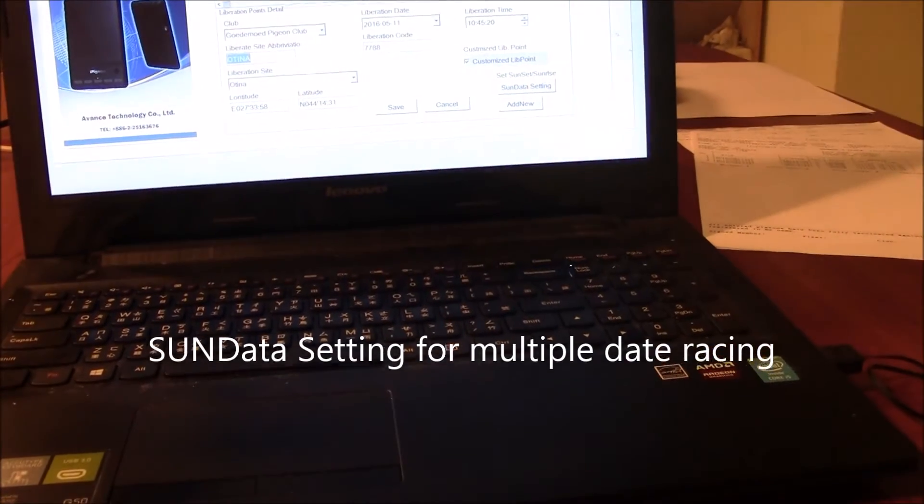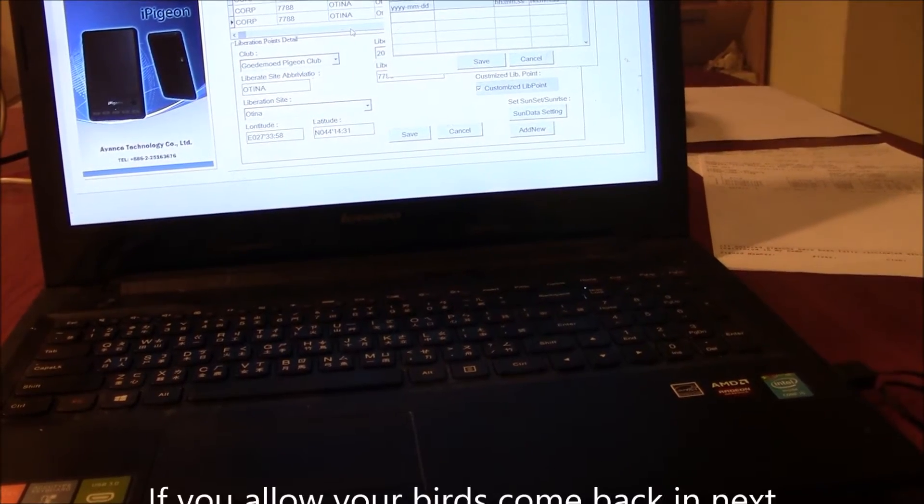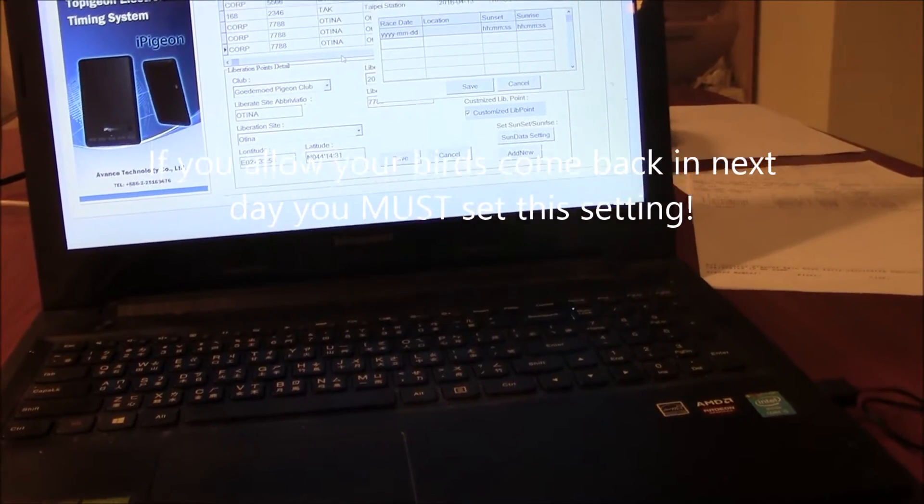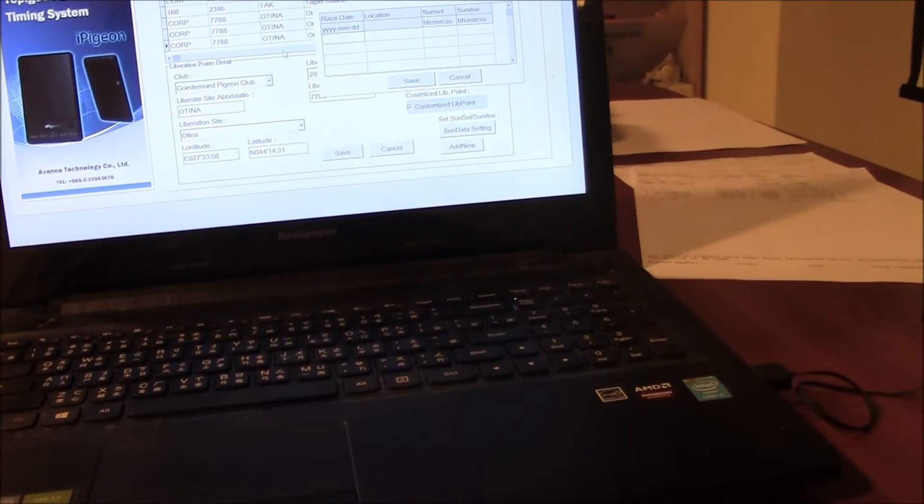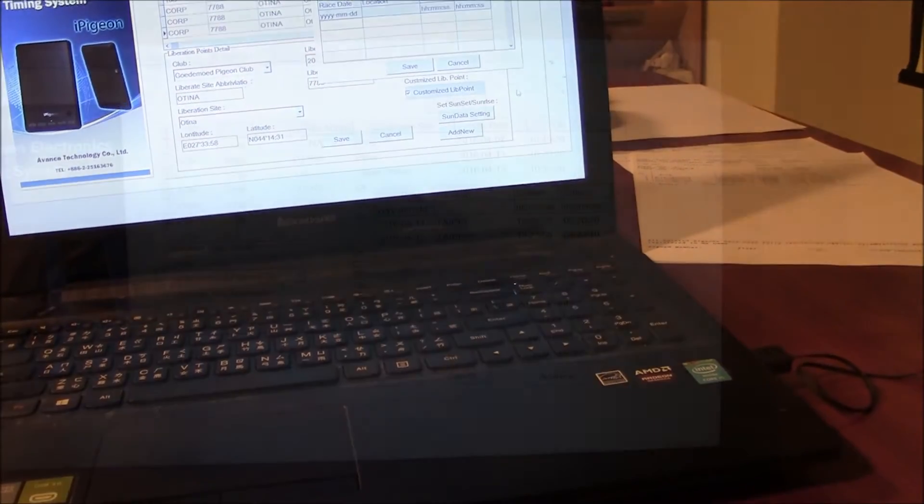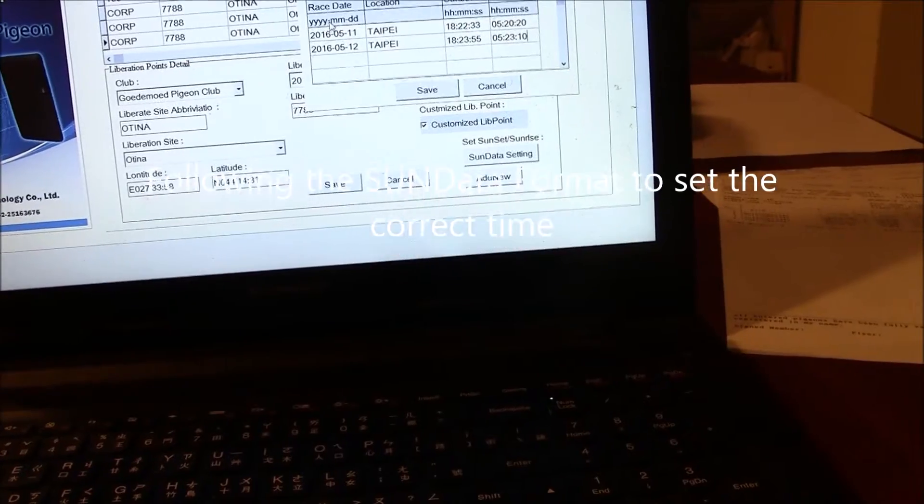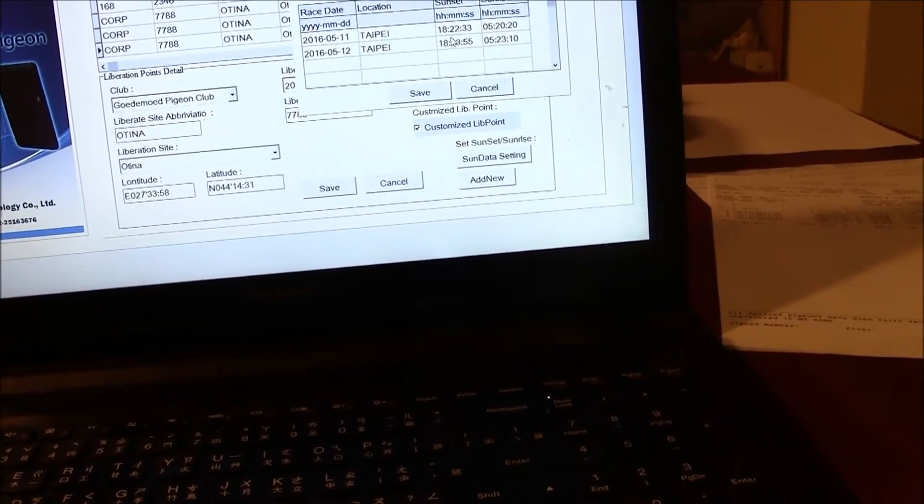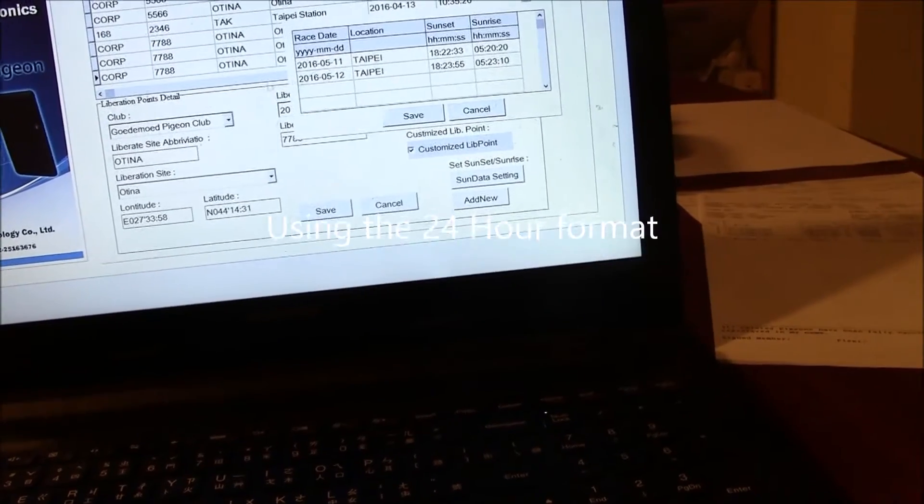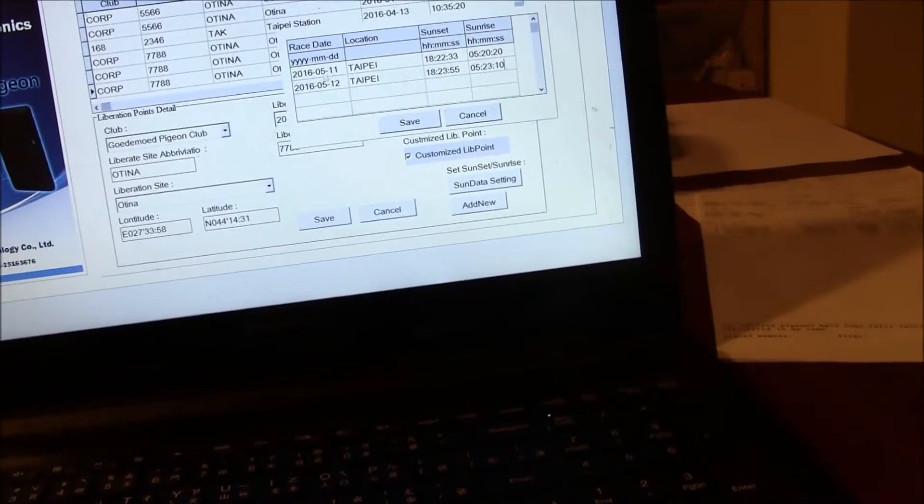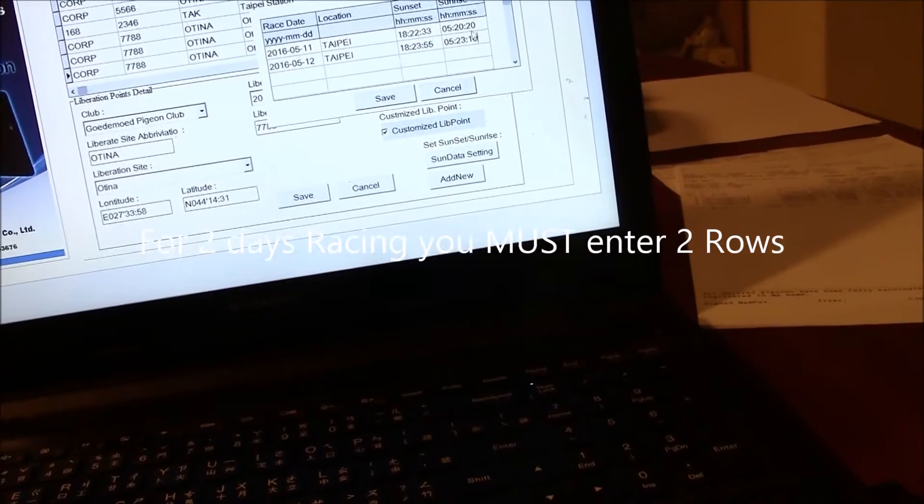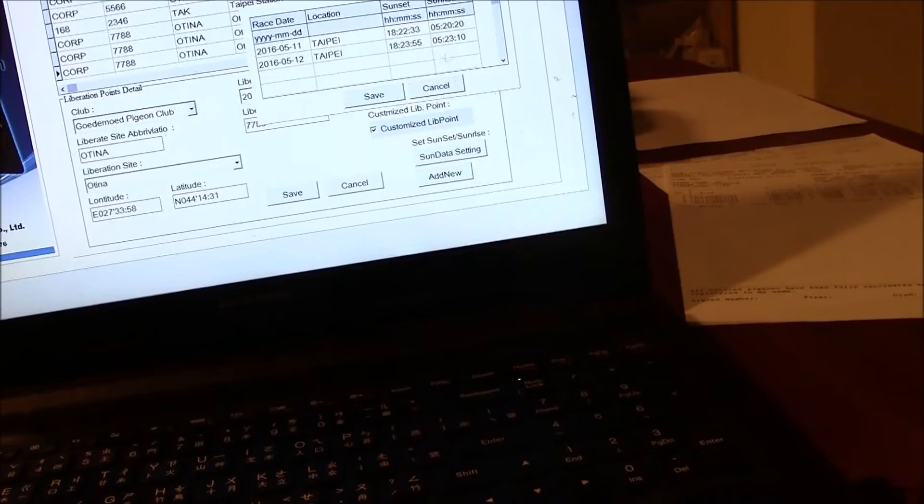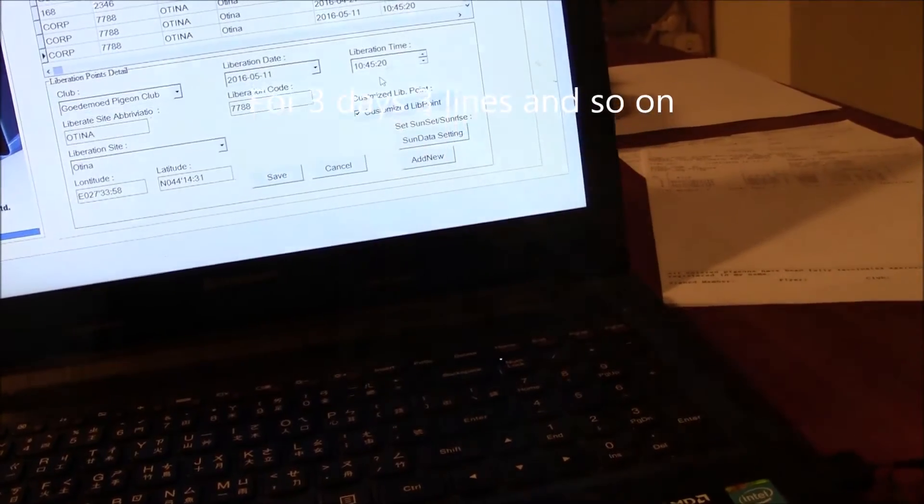Next is the sun data setting. If your birds will come back overnight or over several days race, you must enter the sun data settings here. You must follow the format that's showing on the screen and use the 24-hour time system to enter the correct time. For two days racing, you must enter two lines. For three days racing, you have to enter three lines here. And you save.